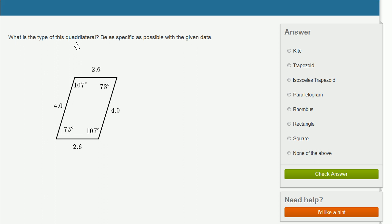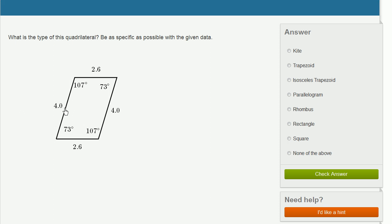What is the type of this quadrilateral? Be as specific as possible with the given data. So it clearly is a quadrilateral — we have four sides here. And we see that we have two pairs of parallel sides, or we could also say there are two pairs of congruent sides. This side is parallel and congruent to this side; this side is parallel and congruent to that side. So we're dealing with a parallelogram.